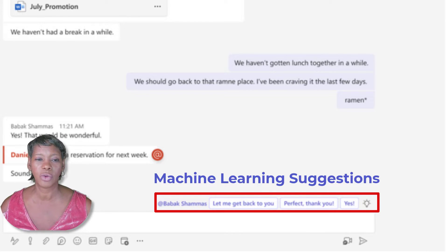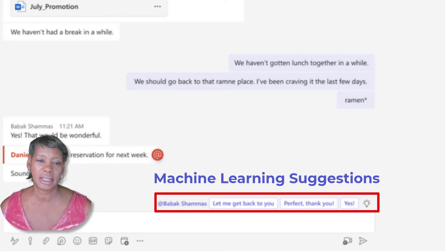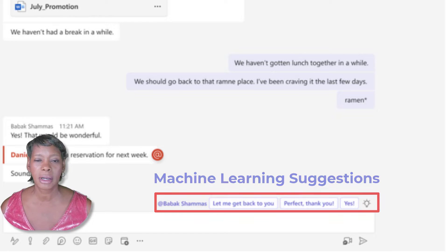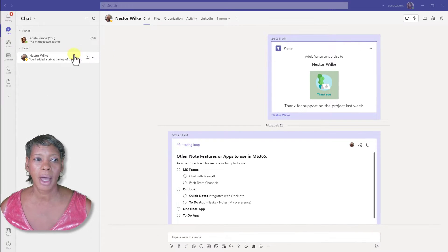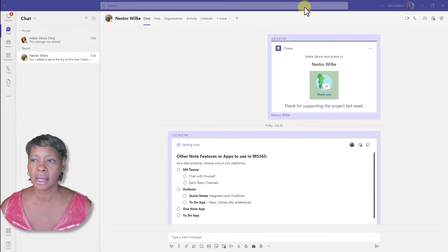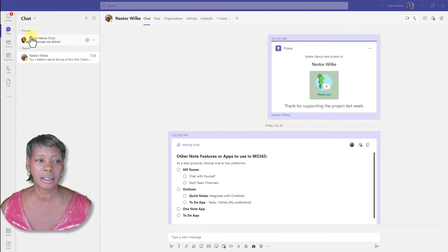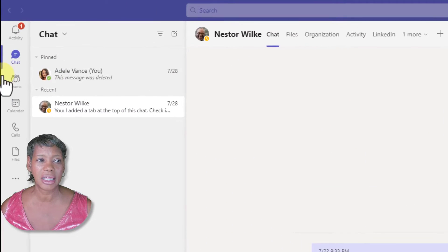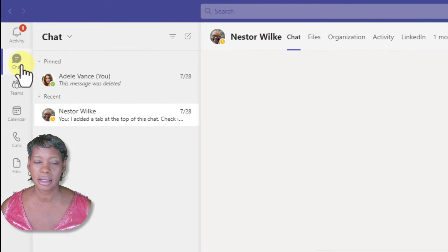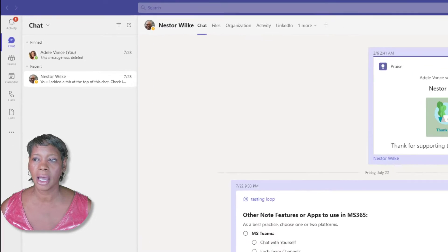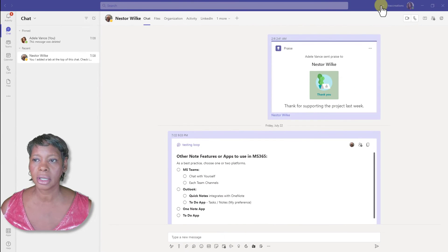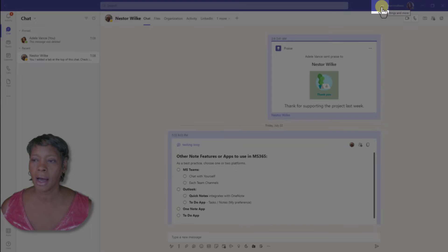So let me show you how. I'm actually in Adele's profile and I'm actually in the chat channel. Make sure that you click on the more option.